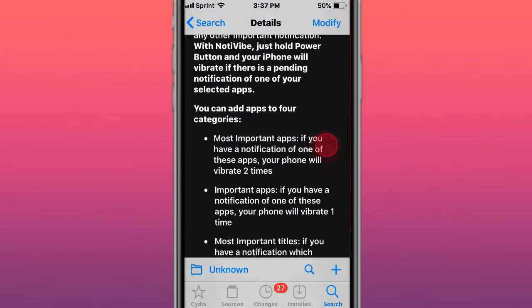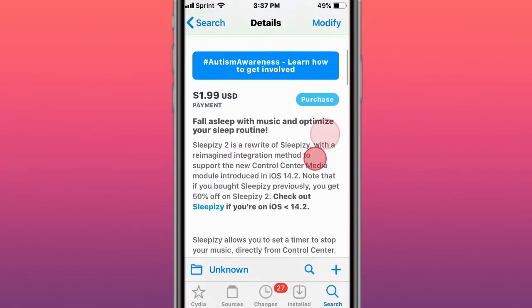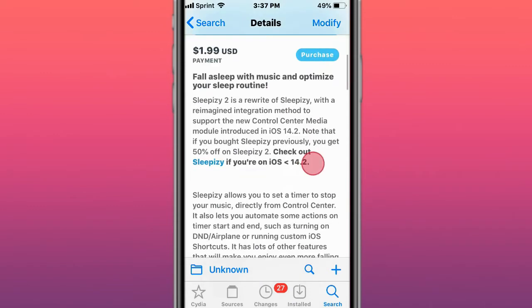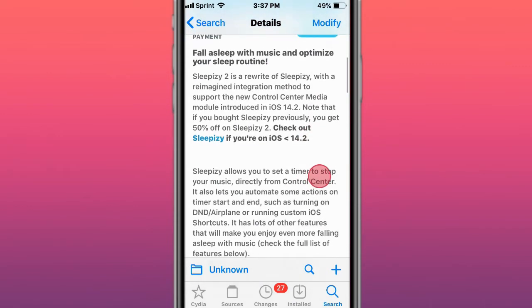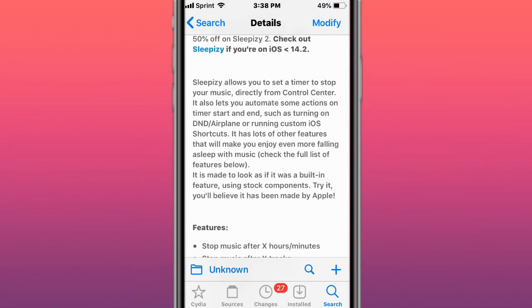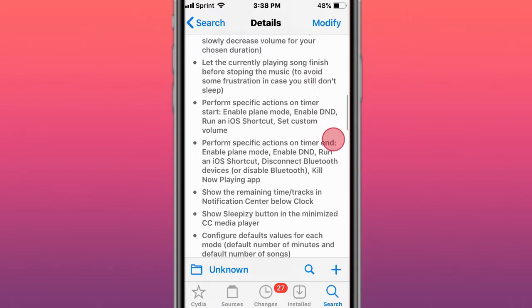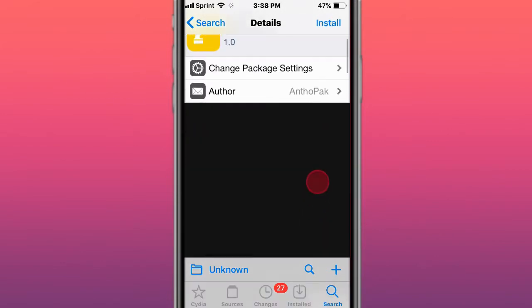SleepEasy helps you fall asleep with music and optimize your sleep routine. Set a timer to stop your music directly from the control center. Also allows you to automate actions when timer starts and ends, such as turning on Do Not Disturb, Airplane mode, or running custom Siri shortcuts. Has a lot of features that will make you enjoy even more falling asleep with music.